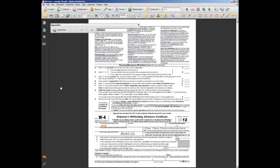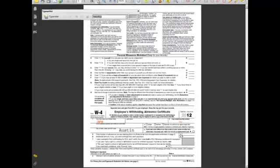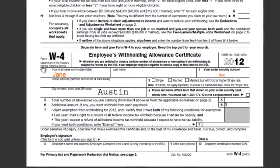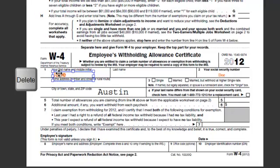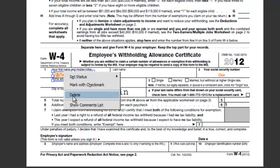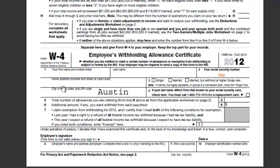If you need to delete a text box, just select the Hand Tool, hover over the text you want to delete, single click it, and when you see the blue bounding box, just hit your delete key on your keyboard or right click and select Delete from the menu box.